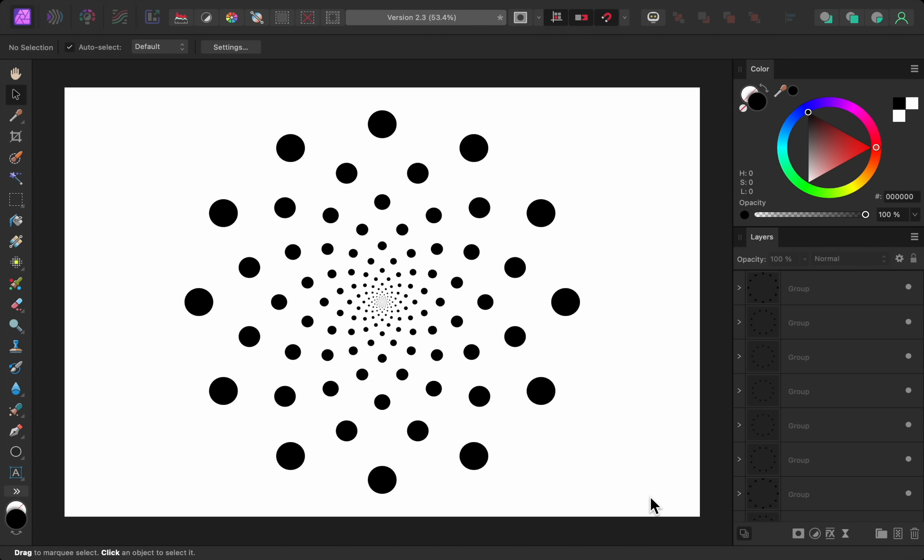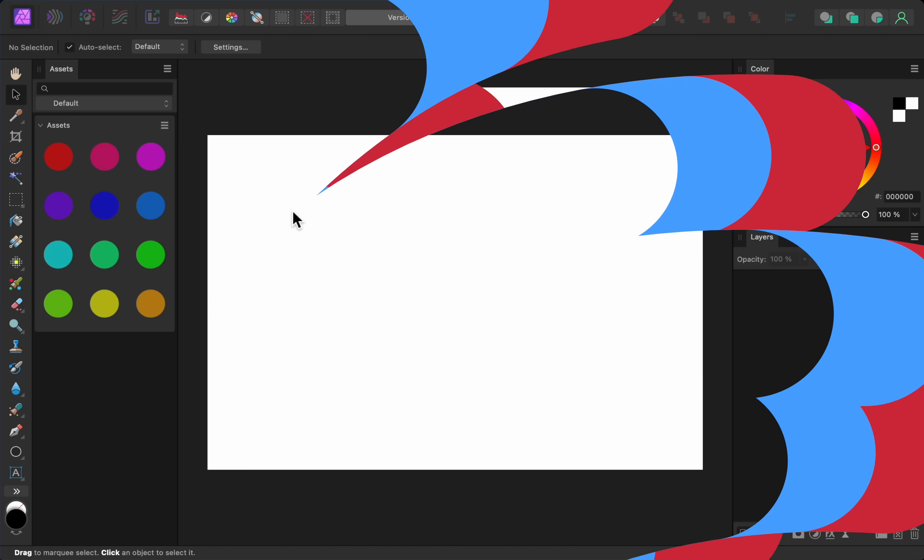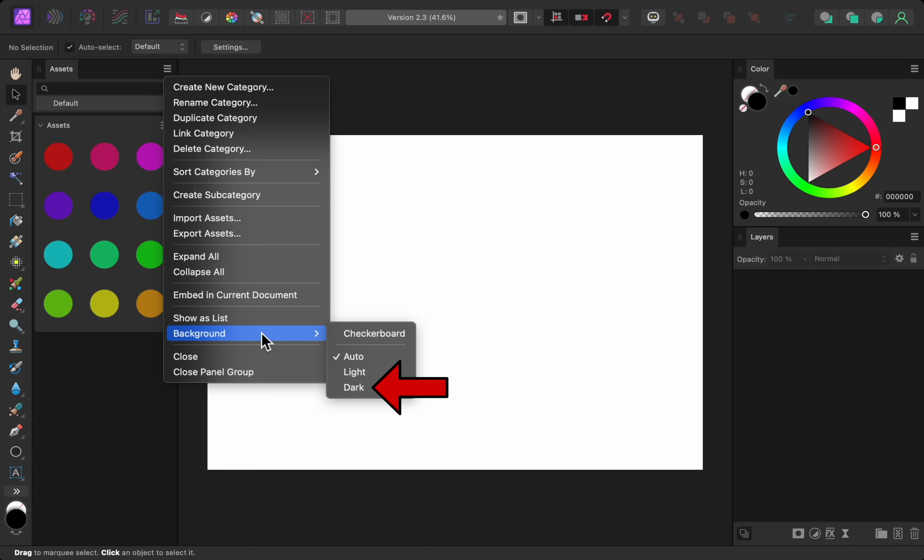The next update is very minor but it's still nice to have. We can now change the background color of the assets panel. To do this, open the assets panel settings and then come over to background. From here we can change the background color to light, dark, or checkerboard. Depending on the assets you have, this new addition can help you to see them better.